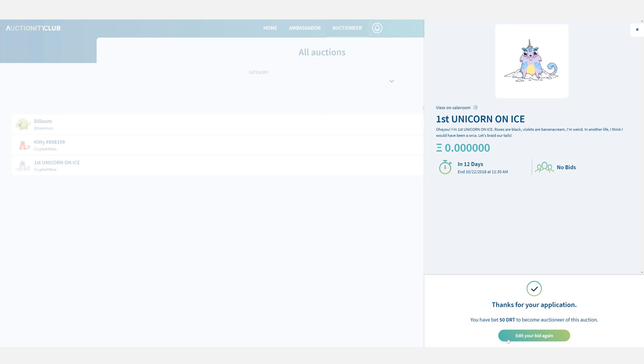I then get a confirmation message telling me that my application has been taken into account so that's great and if no one else applies or has applied to become an auctioneer for this asset I will automatically become the auctioneer.